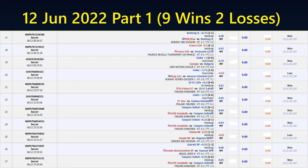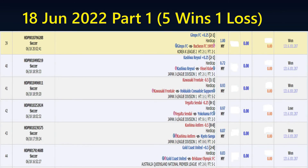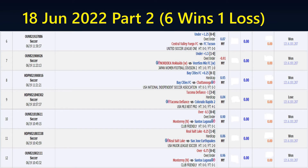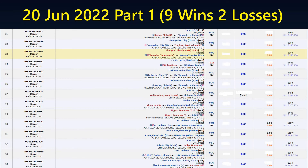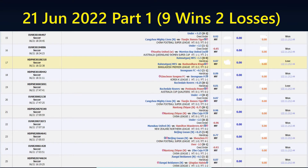12th June Part 1: 9 wins, 2 losses. Part 2: 11 wins, 2 losses. 18th June Part 1: 5 wins, 1 loss. Part 2: 6 wins, 1 loss. 20th June Part 1: 9 wins, 2 losses. Part 2: 6 wins, 2 losses. 21st June: 9 wins, 2 losses.